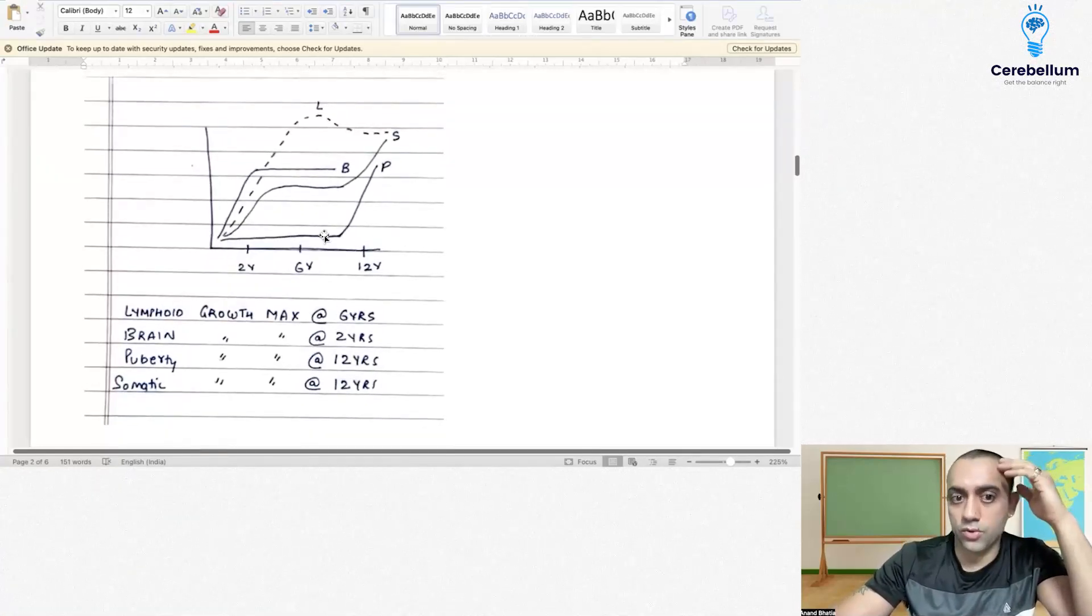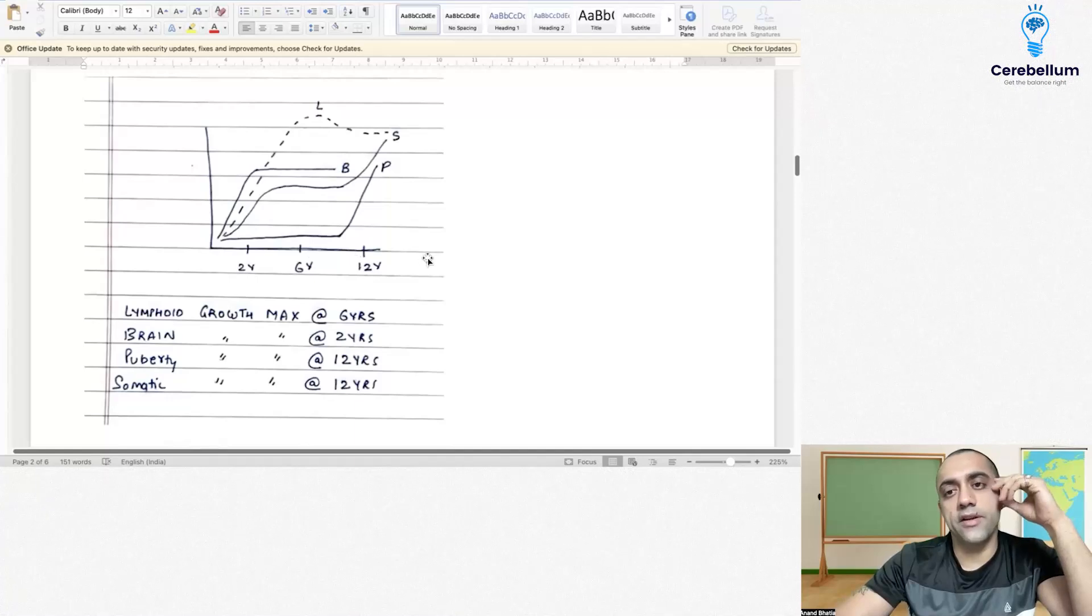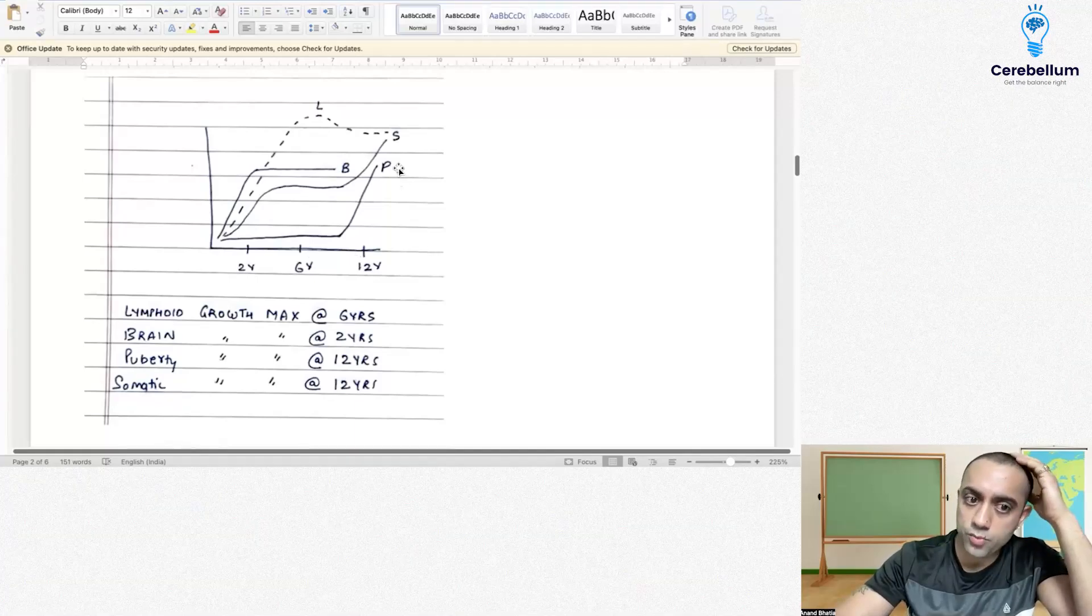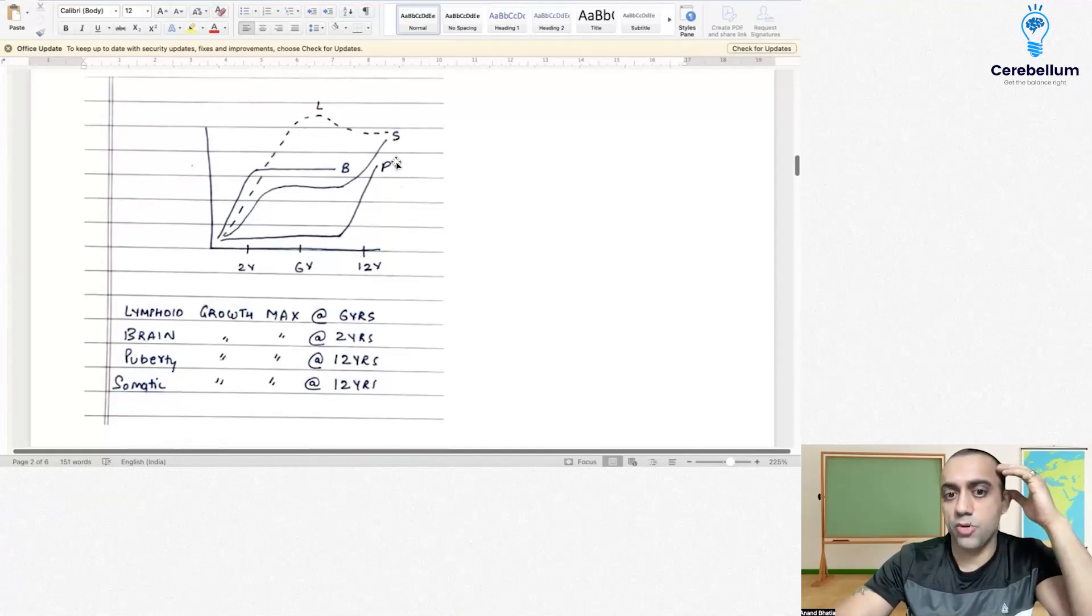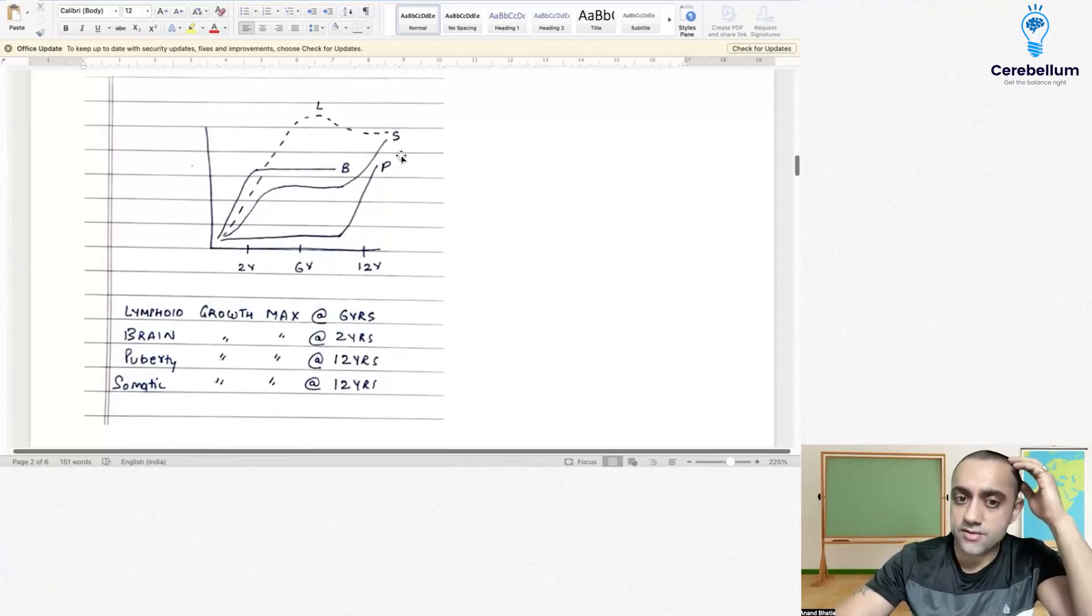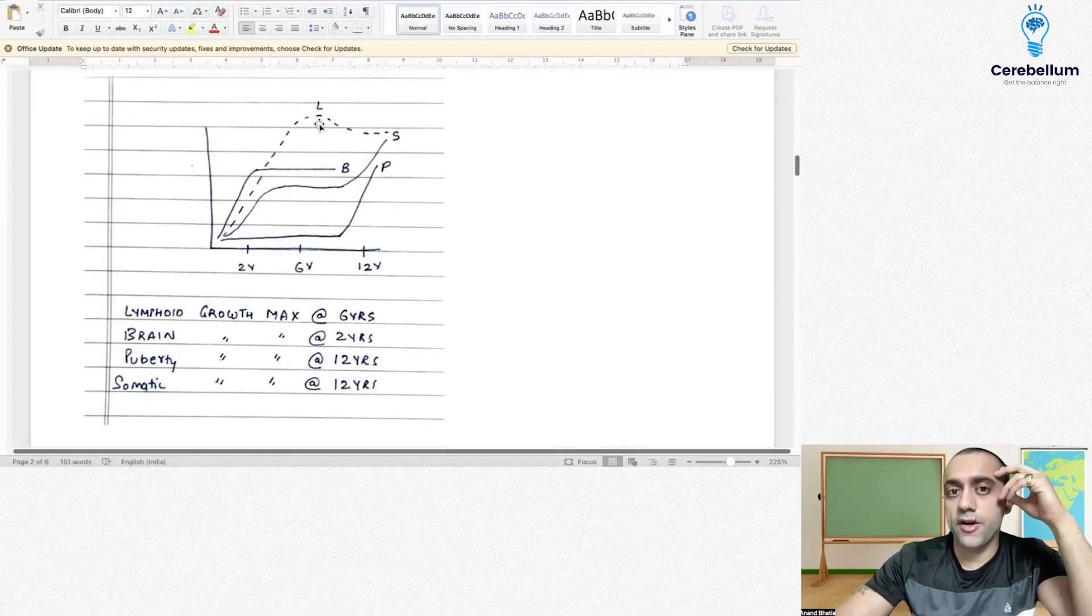Important growth milestones: at 12 years old we have puberty maximum and somatic growth maximum. Lymphoid growth maximum is by 6 years, and brain growth maximum is by 2 years.